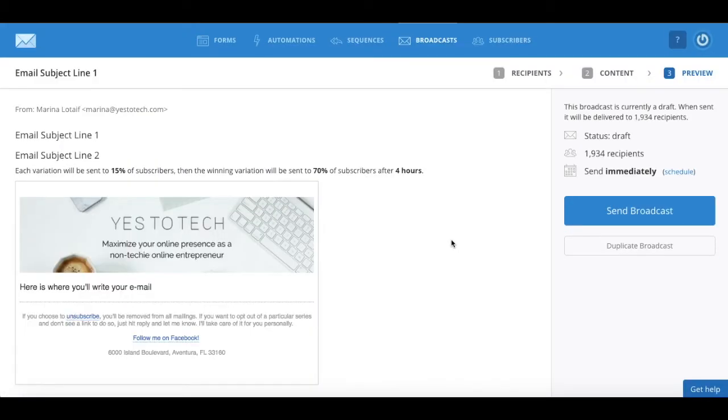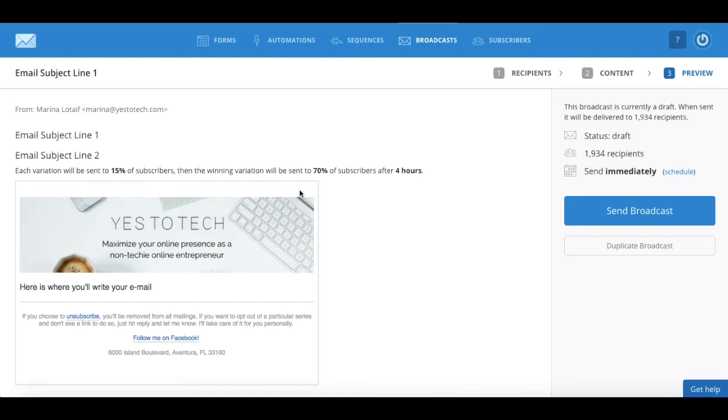ConvertKit will provide you with a message that says that each variation will be sent to 15% of subscribers, then the winning variation will be sent to 70% of subscribers after 4 hours.